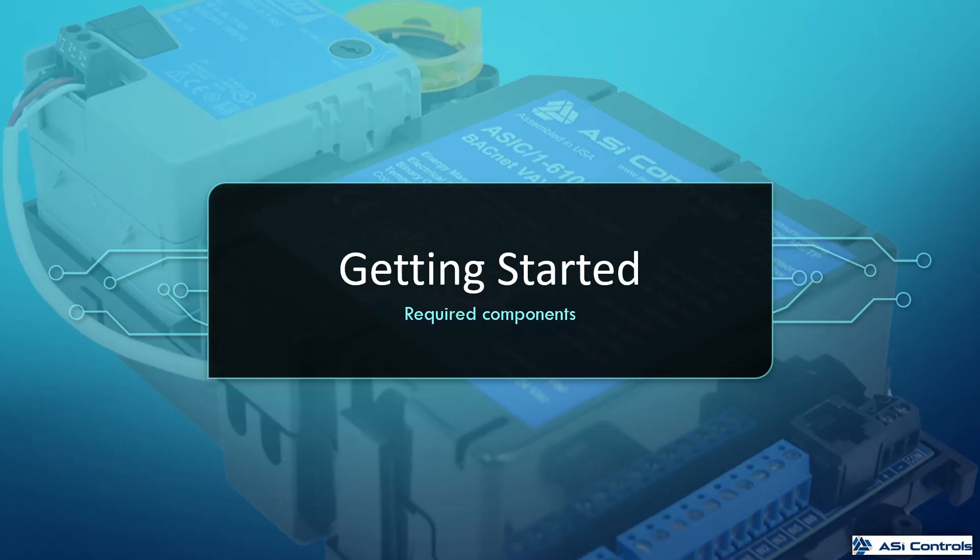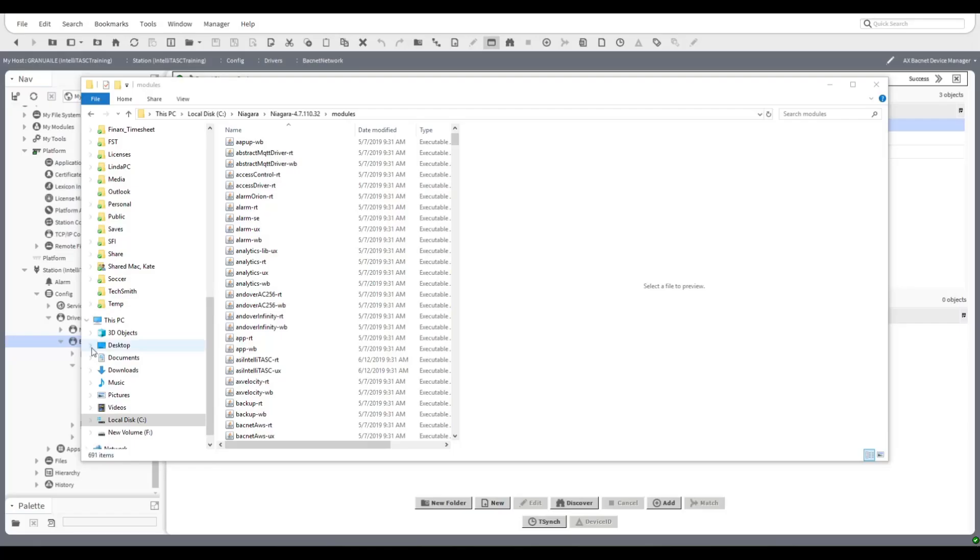So let's discuss how we go about getting started with IntelliTask. First and foremost you're going to need a Tritium Niagara platform. We are currently supporting platforms from 4.6 upwards. The next piece of the puzzle are the ASI IntelliTask modules. There are two of them, the dash RT module and the dash UX module, and you're going to need to get this from your ASI sales contact.